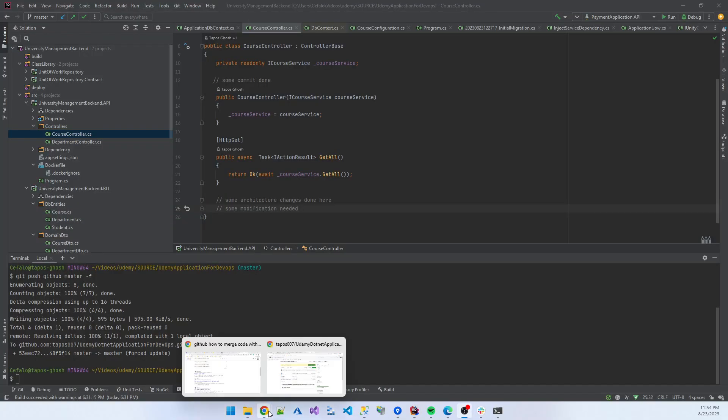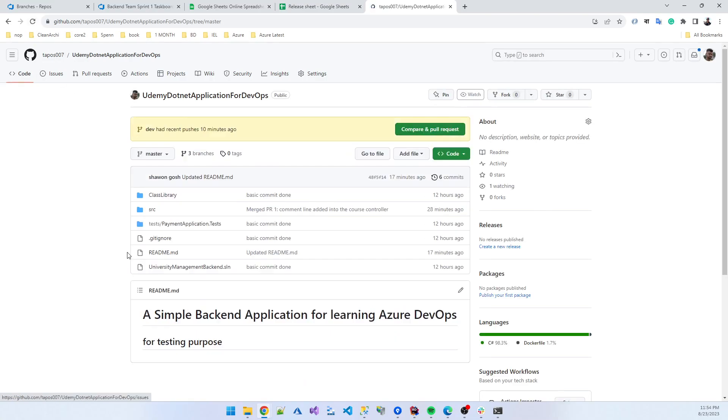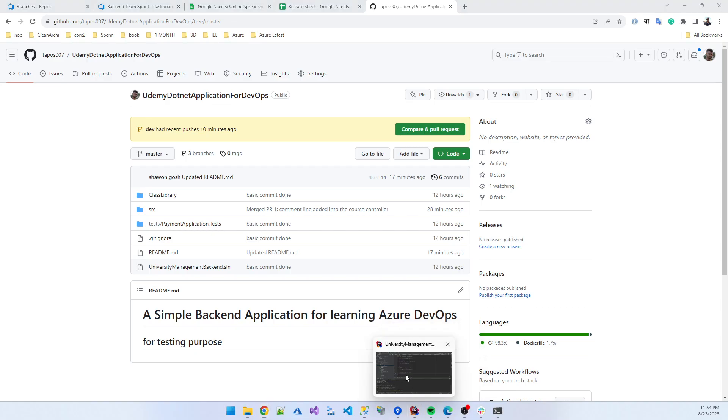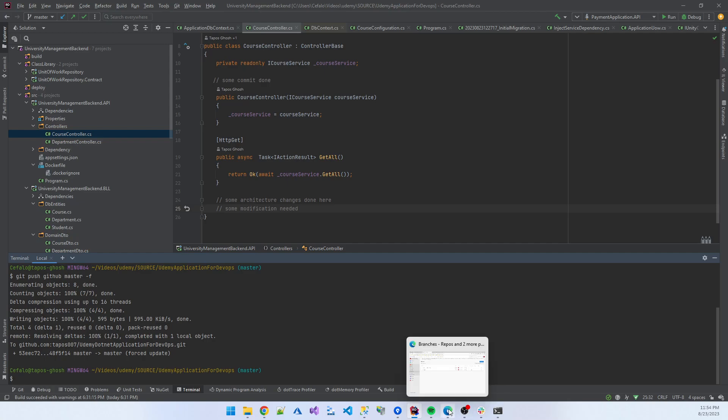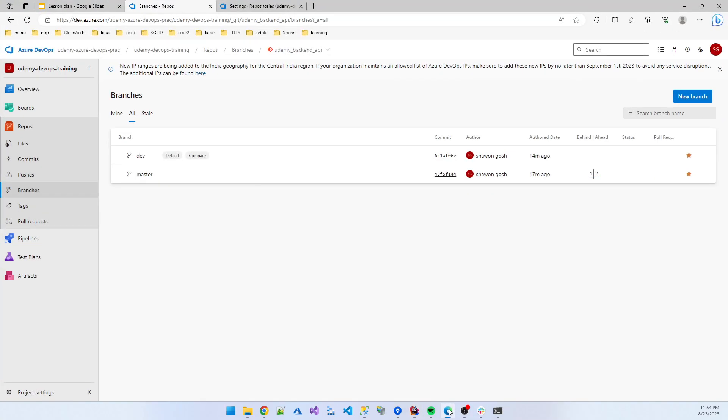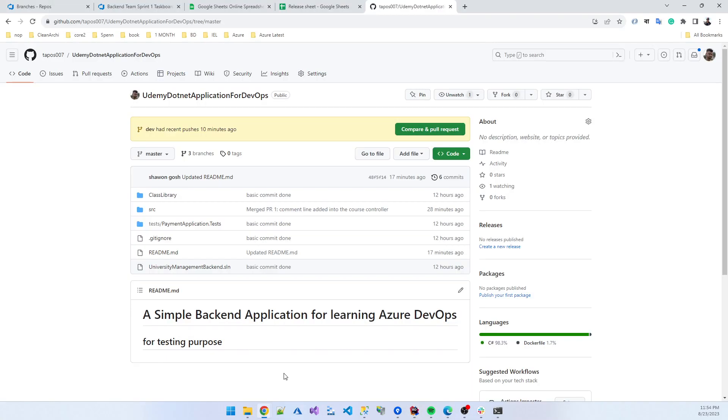In the master branch the push is not working at that time, so how can I fix this? I use the code and add the push, git push github master, the branch now hyphen f, that is the force. Forcefully I push this code in my GitHub repo. Okay now you see the for testing purpose is also present there.